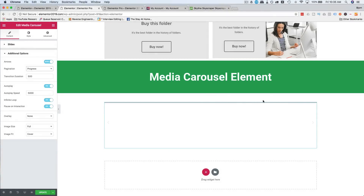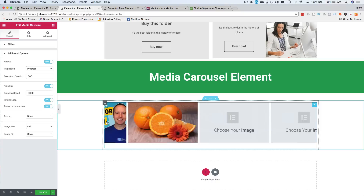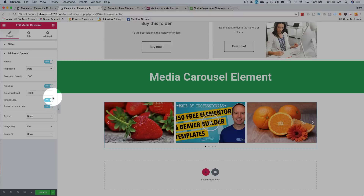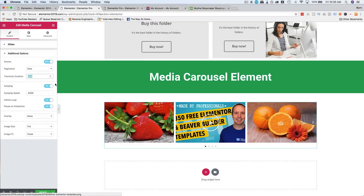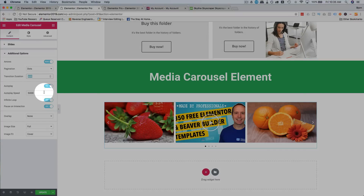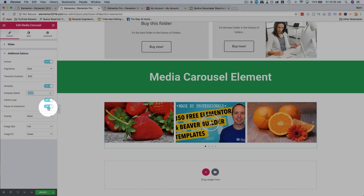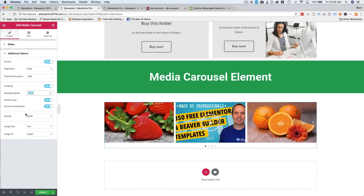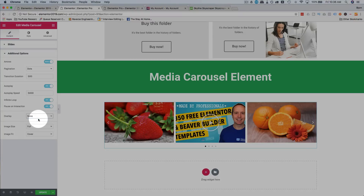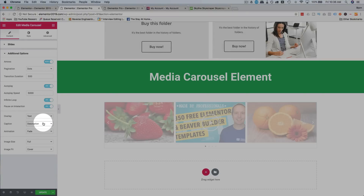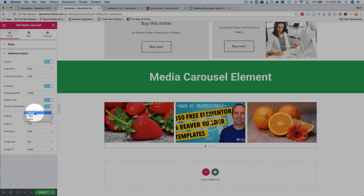You can also change to progress, which shows a progress bar at the top. The transition duration is how long it takes to slide — this is half a second. We can have it autoplay or not; if we do autoplay, it's five seconds between every slide switch. Infinite loop always goes around and around. You can pause when someone interacts with it, like hovers over it or touches it with the mouse. We can have an overlay — if we choose text, it will take the title, caption, or description of the image. If you didn't enter one when you uploaded the image, nothing will show. You can also have an icon overlay.